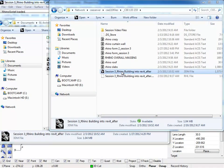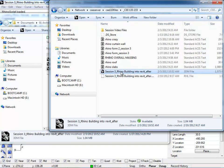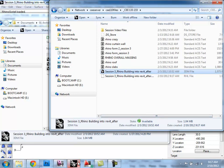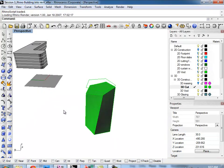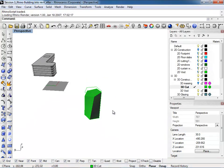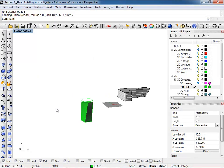All right, so if you guys could open up this file — it's called session back from session three, Rhino building into Revit. We could start working just from this file that we built the other day.